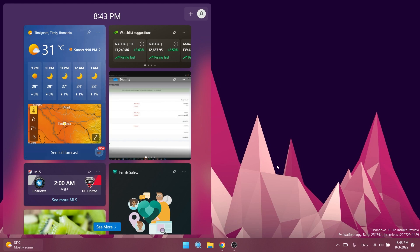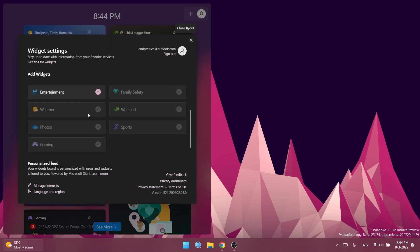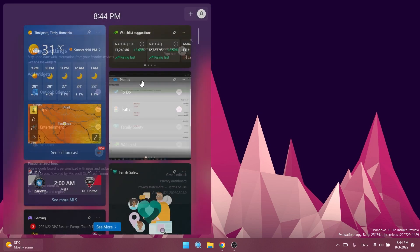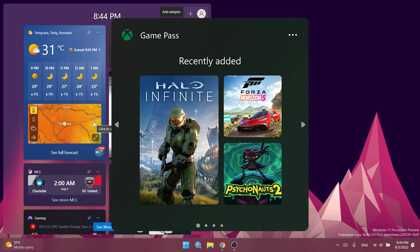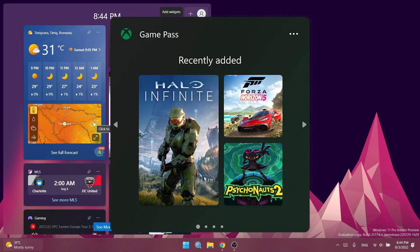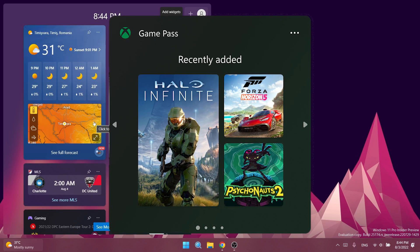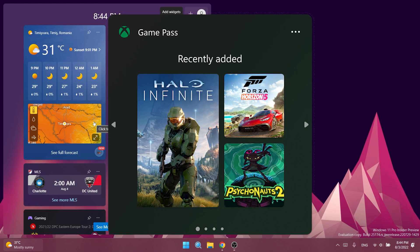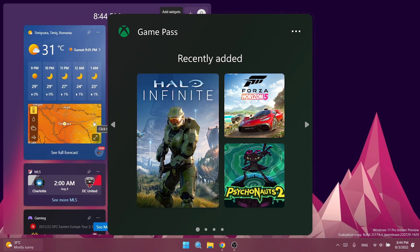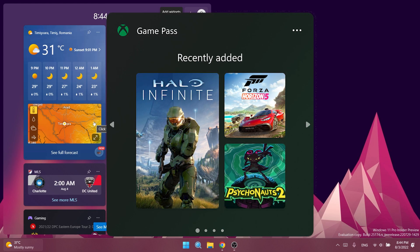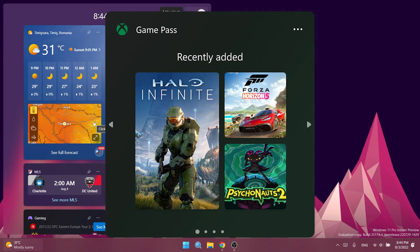To get started, you have to open the Widgets board and click on the plus icon. From here you should see the new Game Pass widget and add it to your widgets list. Of course, it can take some time until you see it, but you can add it. For me, this is not that interesting or useful because I don't use Xbox, but maybe for some of you it could be useful.